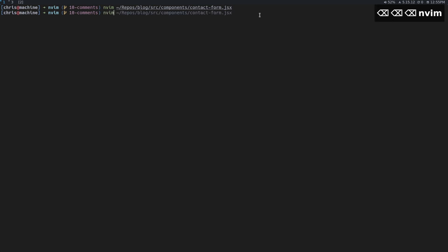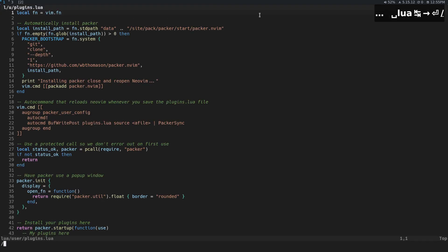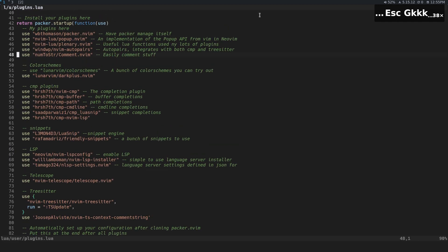Just head over to your NeoVim config and then in my case, this is where I keep my plugins, under Lua User Plugins. We're going to need two plugins for this. Let's actually just jump to the bottom.